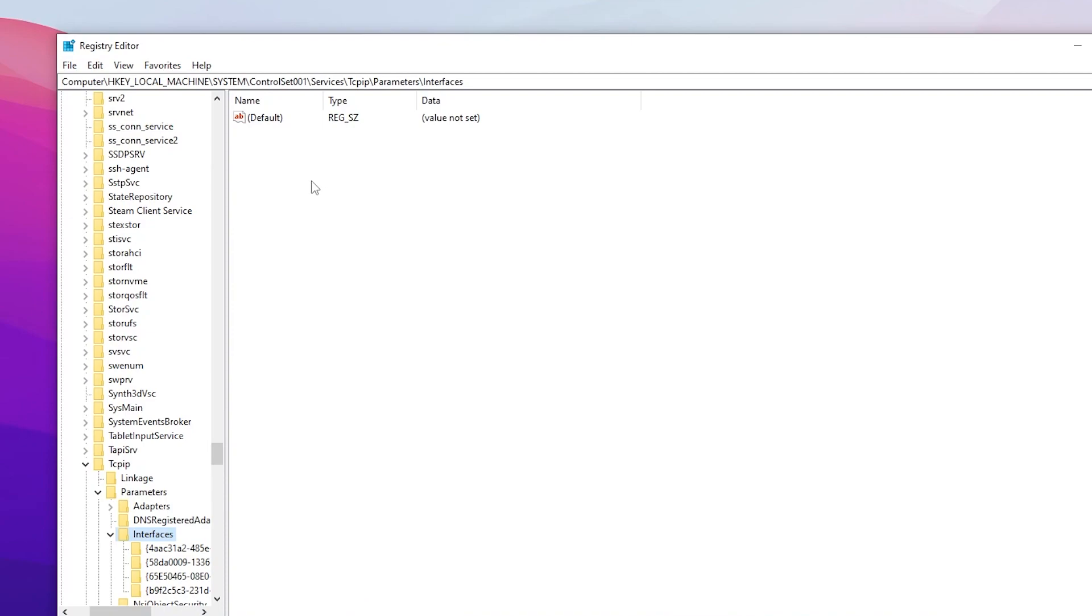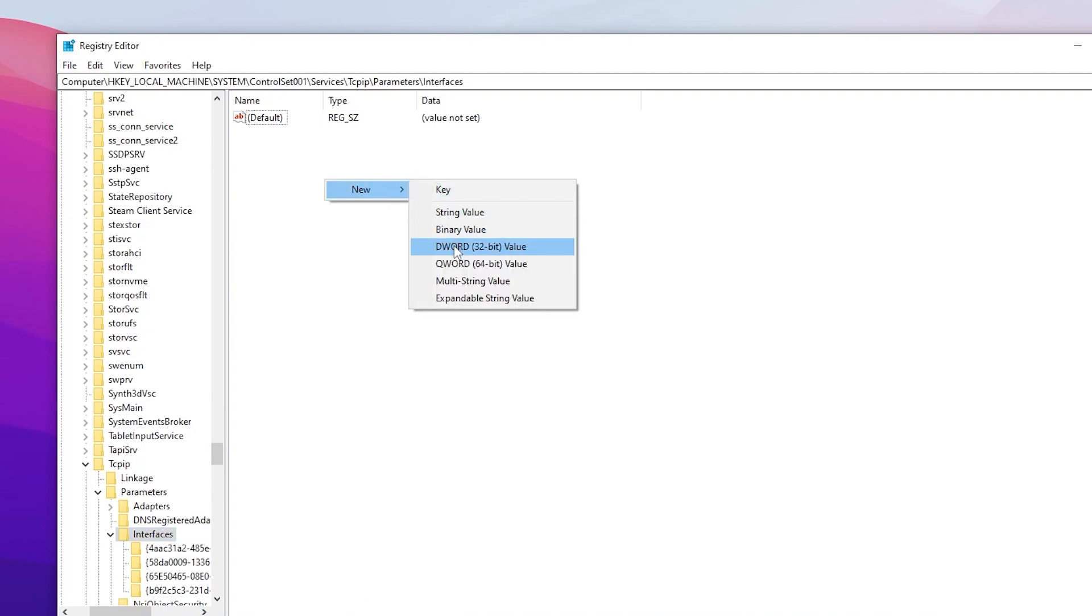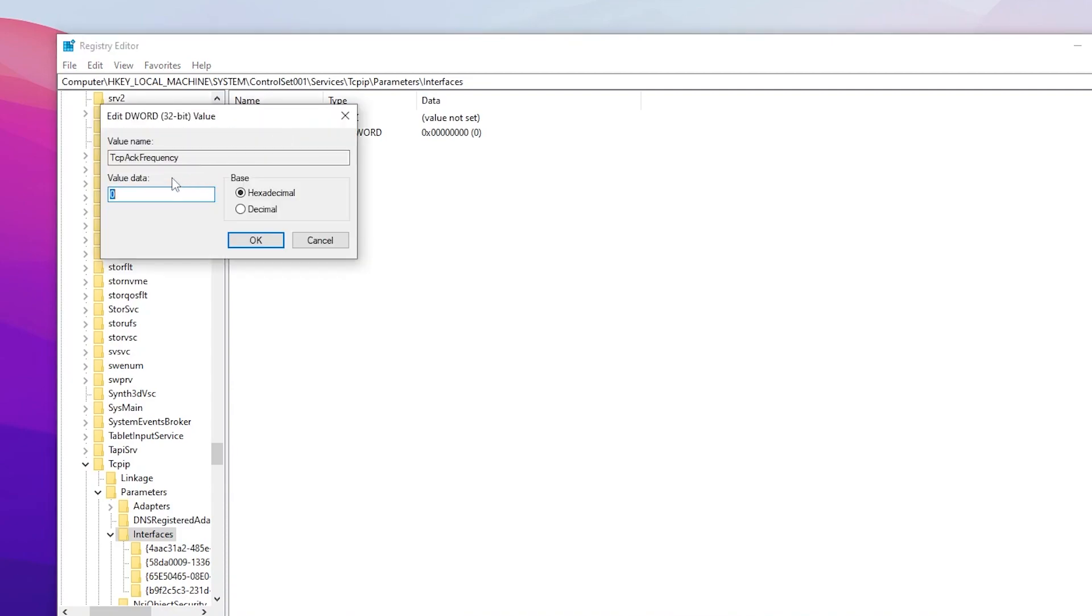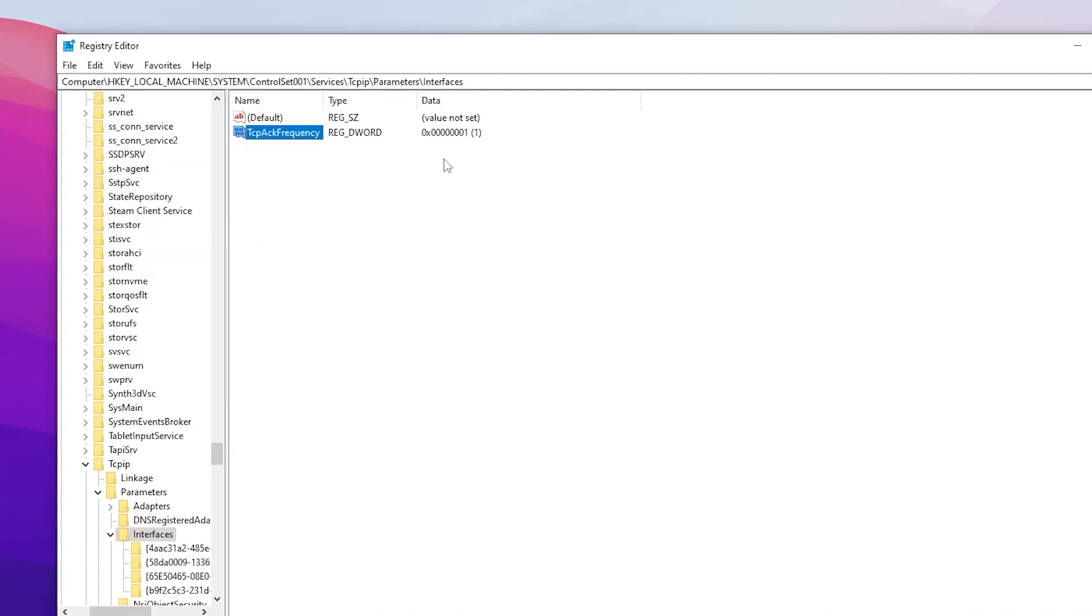Now you need to create here new registry settings. So right click here, go for New and go for DWORD 32-bit Value and simply use the same exact value which is TcpAckFrequency. After that double tap here and change this value data onto the one and click on this OK button. Now also you need to create here another DWORD value.